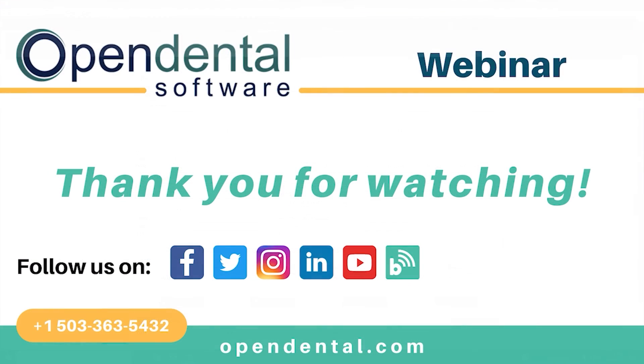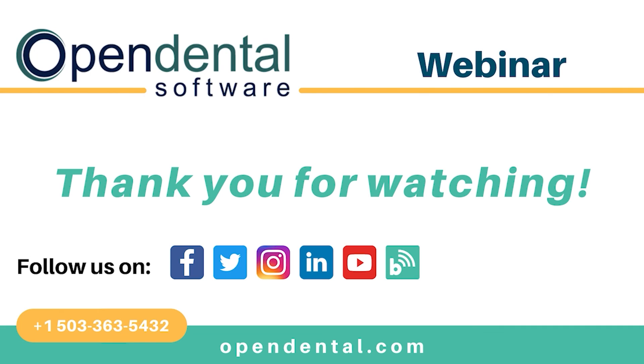Thank you for joining us for today's webinar. If you have additional questions, please call our support line at 503-363-5432 or access our complete online manual at opendental.com. And to make sure you're staying up to date on our latest training videos, make sure you subscribe to our channel and turn on notifications.